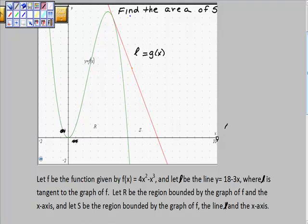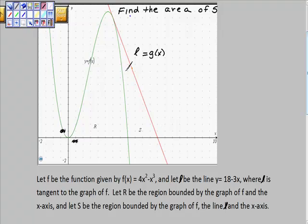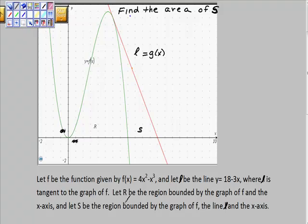Here's a problem that keeps showing up on AP Calc exams on the free response section. They give you a graph and ask you to do tons of stuff — find the line tangent, or prove that an equation is the line tangent. But what we're going to do right now is find the area of S. We're going to find the area of S down here, and if we bound S out really quick, you can see it more easily.